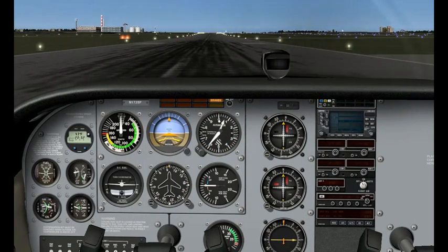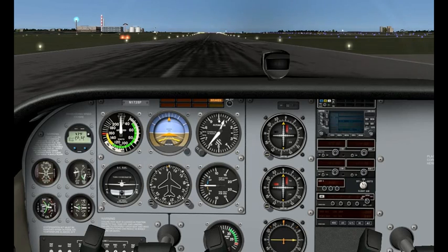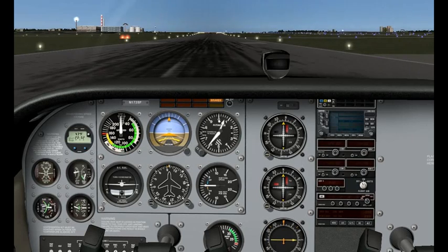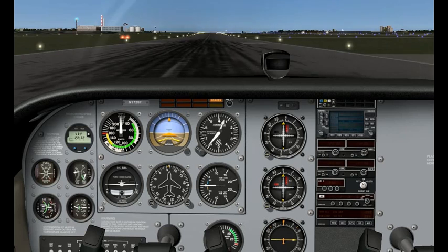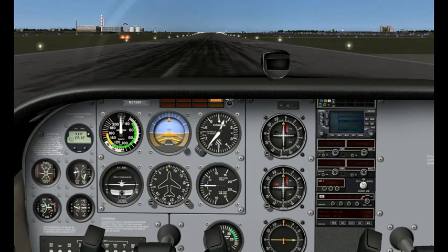The first stall I'm going to show you is a power-on stall. This is basically a takeoff stall, and any of you who've played Flight Simulator, I'm sure you've had this happen where you're climbing out and you try to climb too quickly and too steep, your airspeed bleeds off and you end up stalling the plane. So I'm going to show you what the stall looks like and how to recover from it.